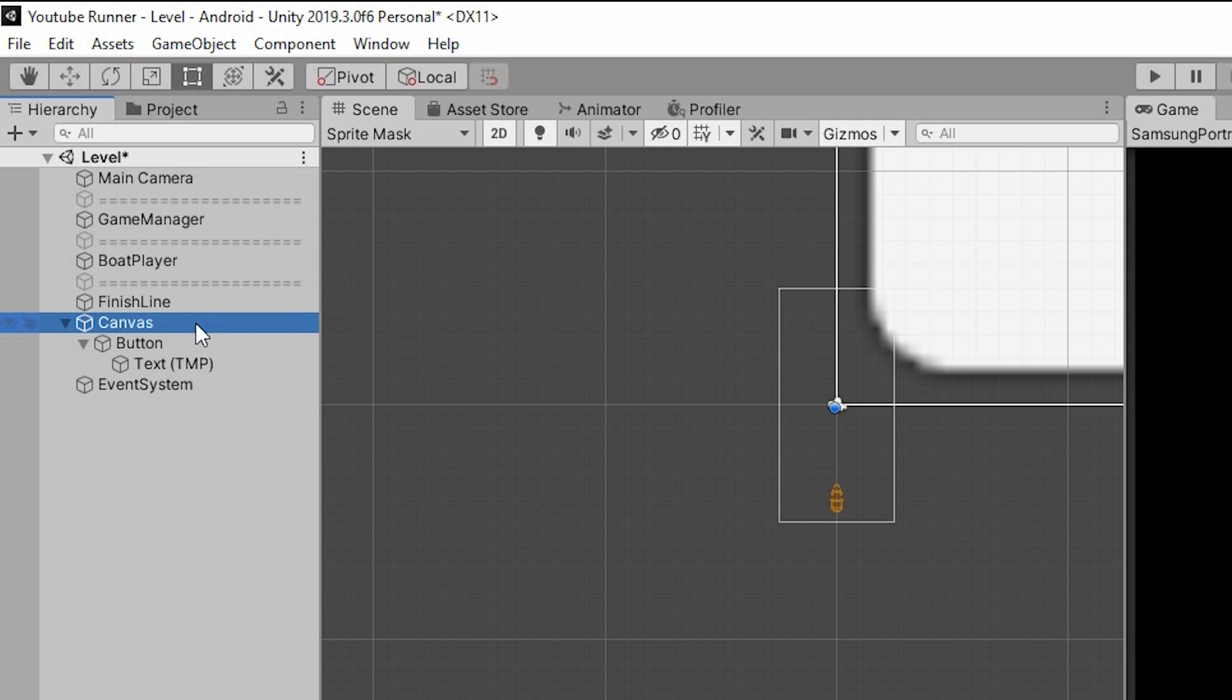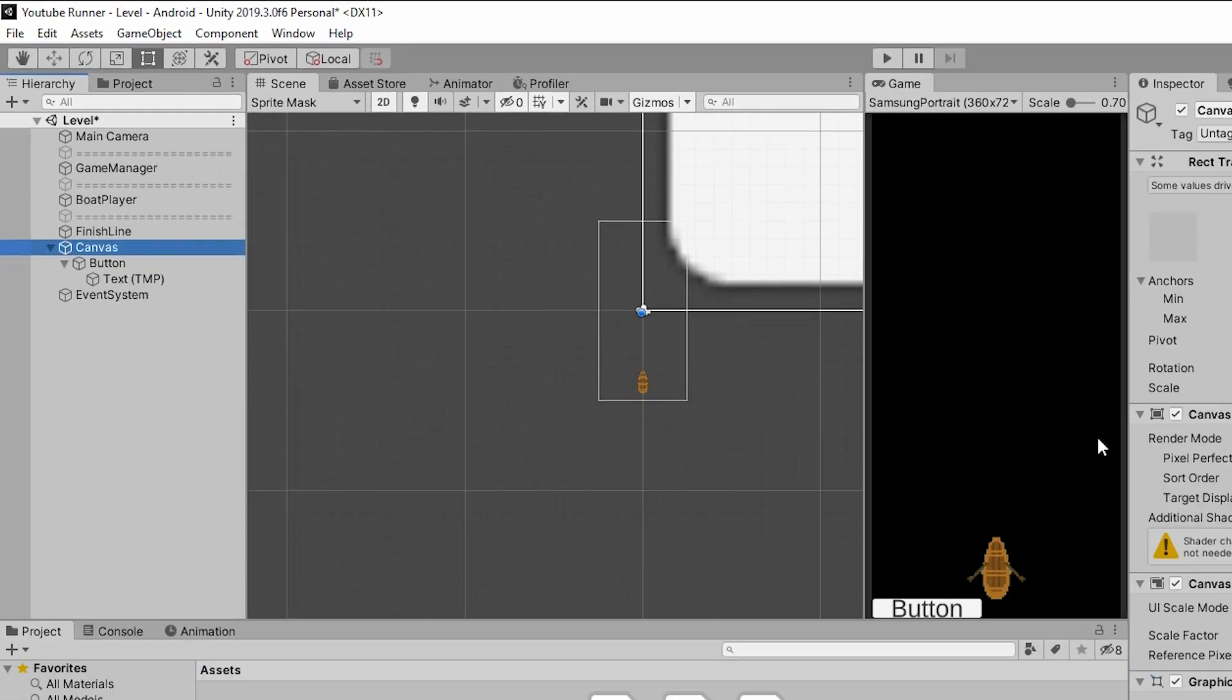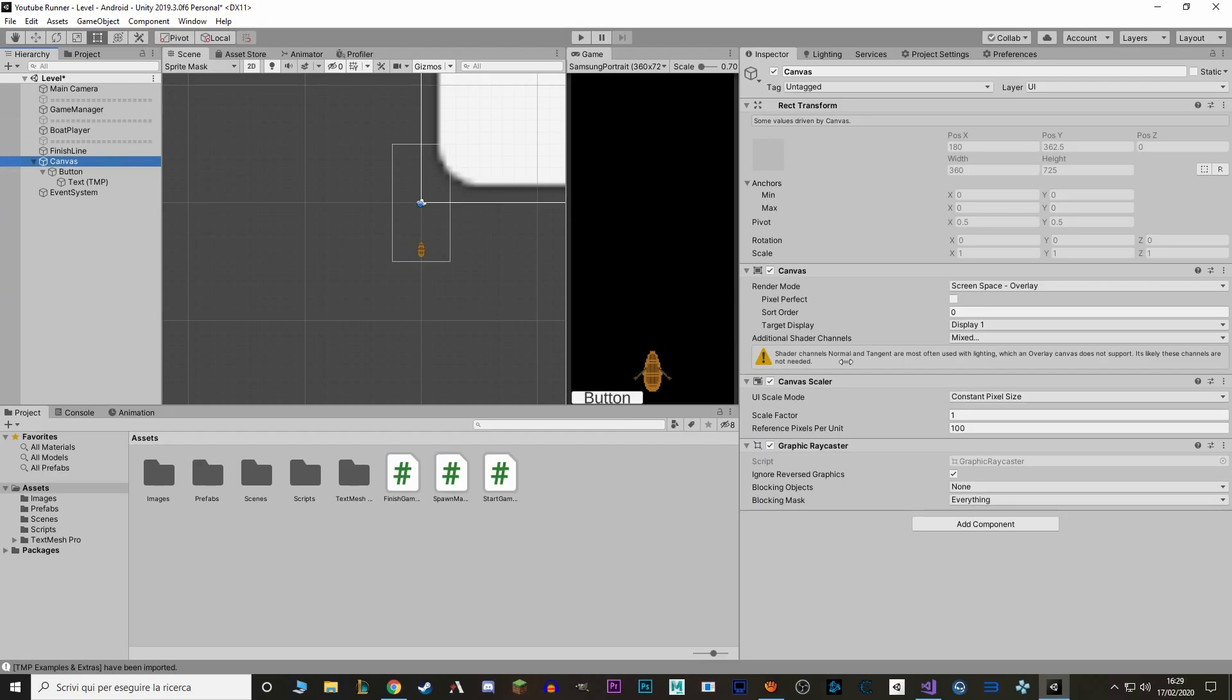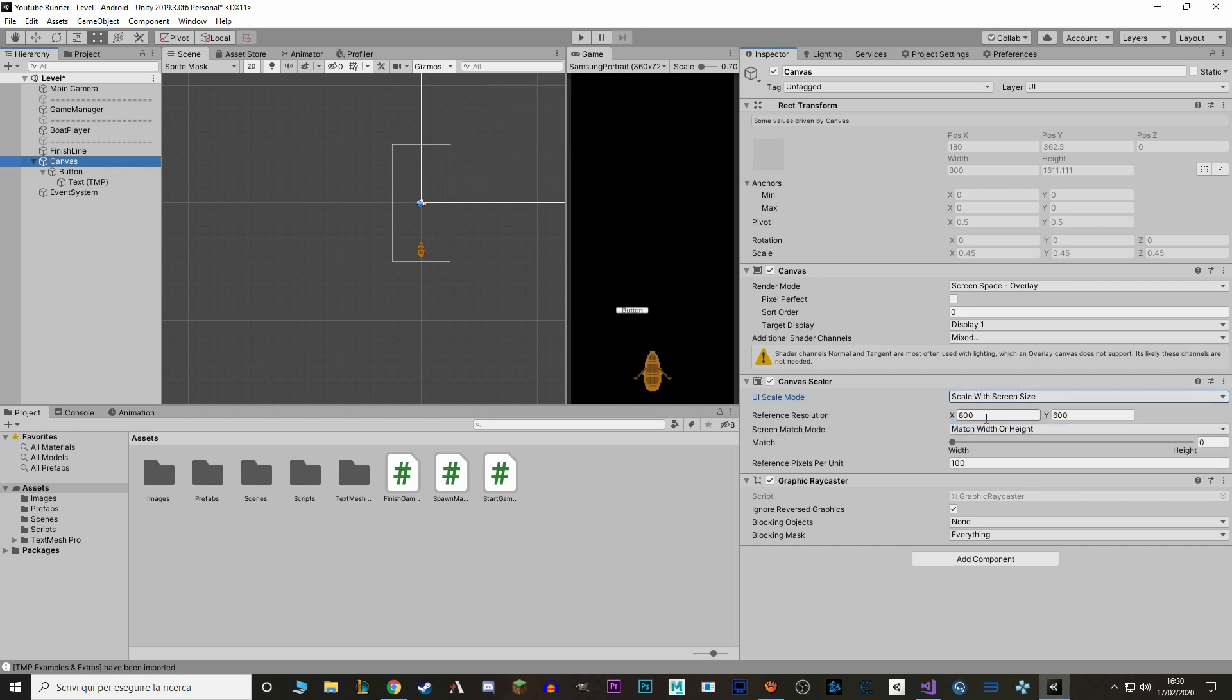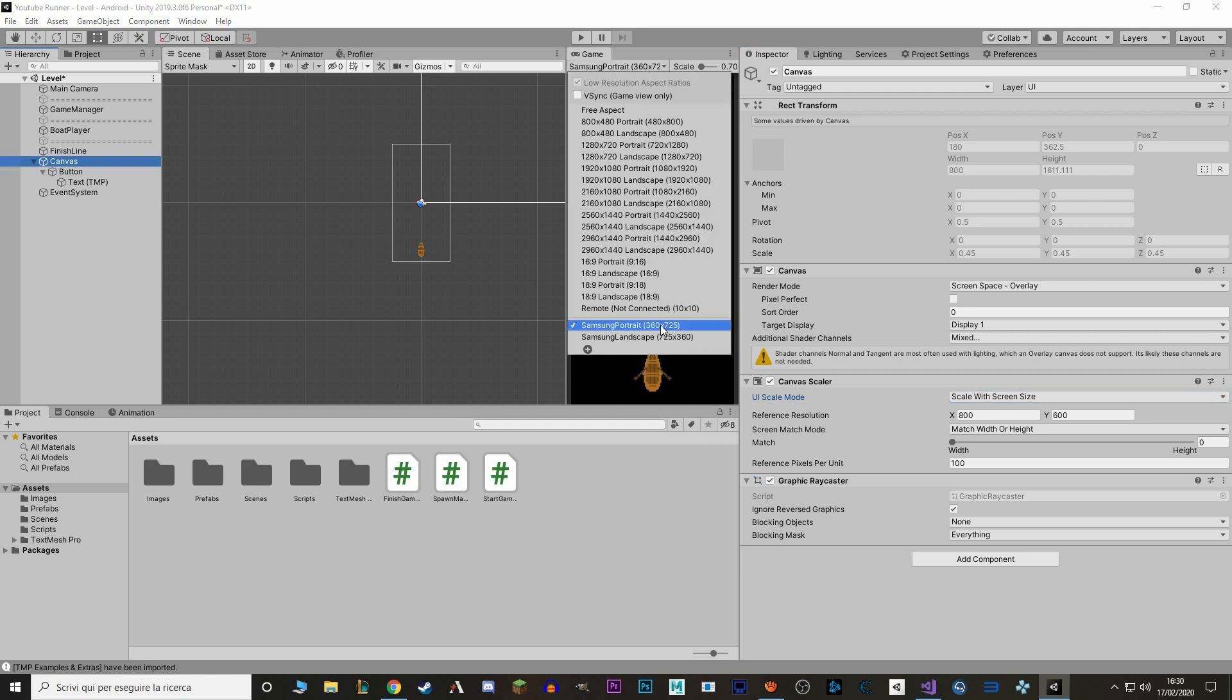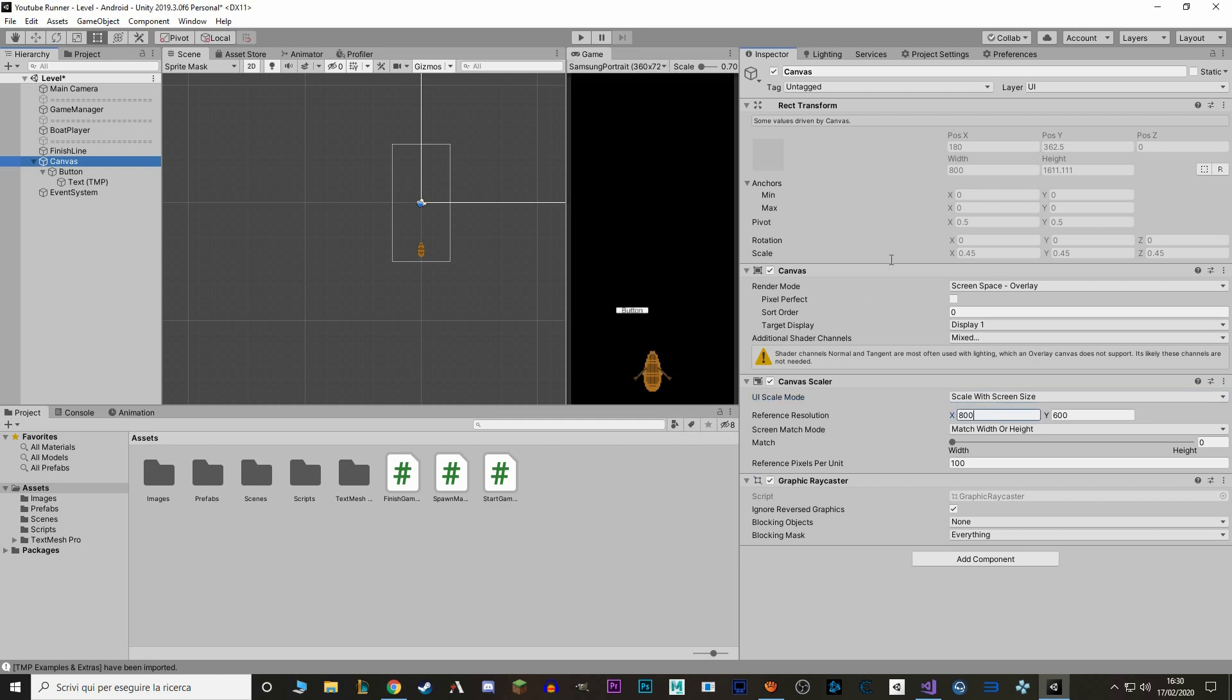When we make a canvas, the first thing I want to do is make sure that it's adjusted to our screen size. So we select our canvas and go to UI Scale Mode and set it from Constant Pixel Size to Scale with Screen Size. Then we use the same size of our game size. In my case, I'm using my Samsung Portrait, which is 360 x 725. So in my canvas, I also put 360 x 725.